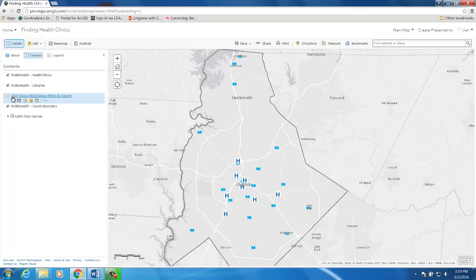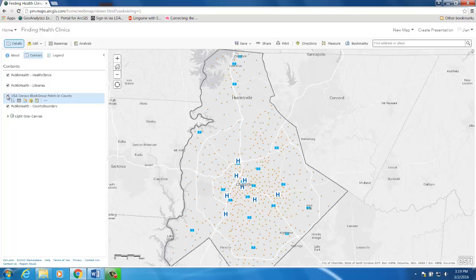The demand in our case is the population living in the county. For this example, to simulate patient locations, we're using the U.S. Census block group centroids. Each centroid contains a field with the total number of population living in the block group.